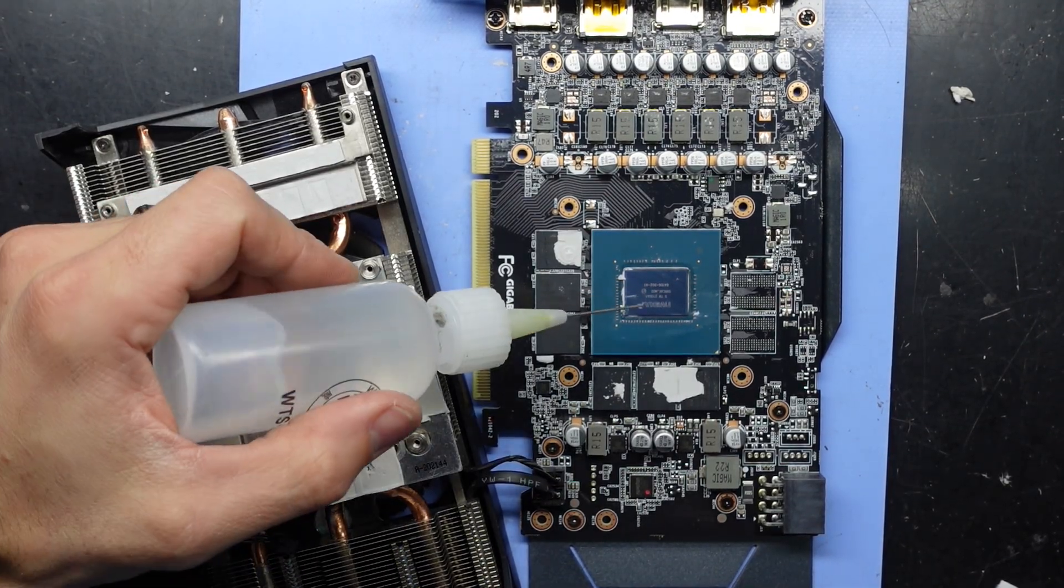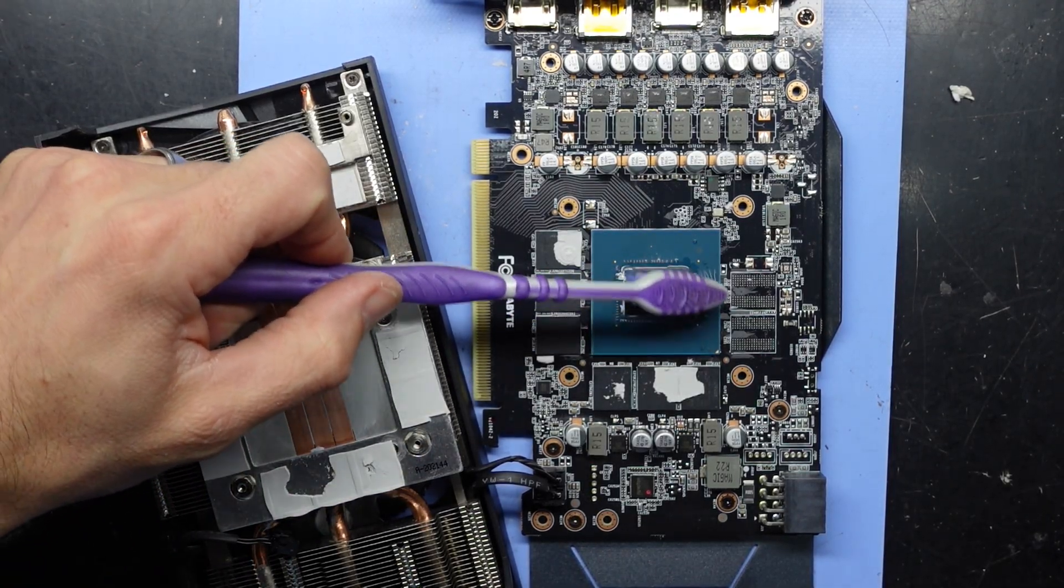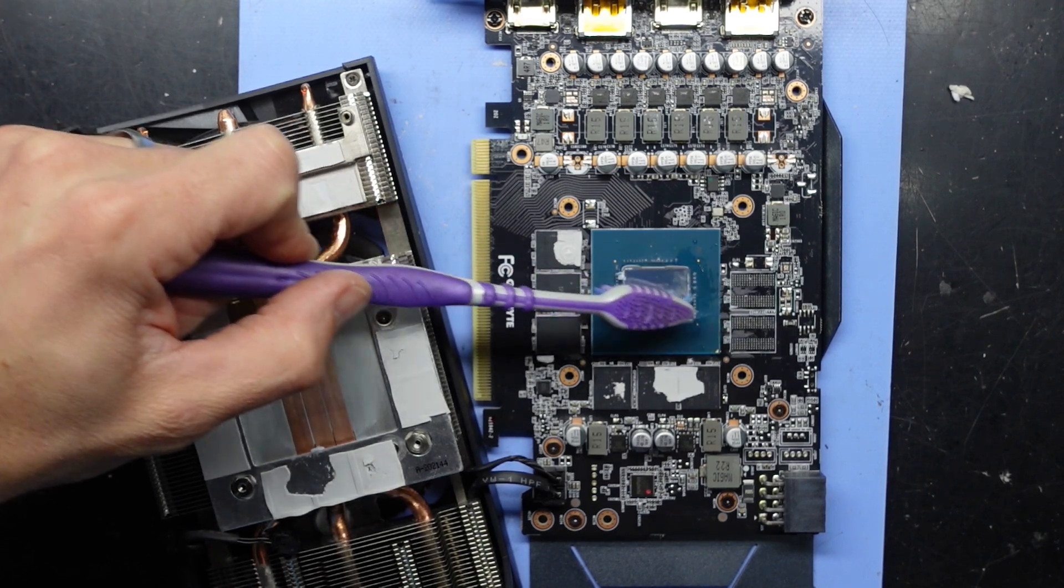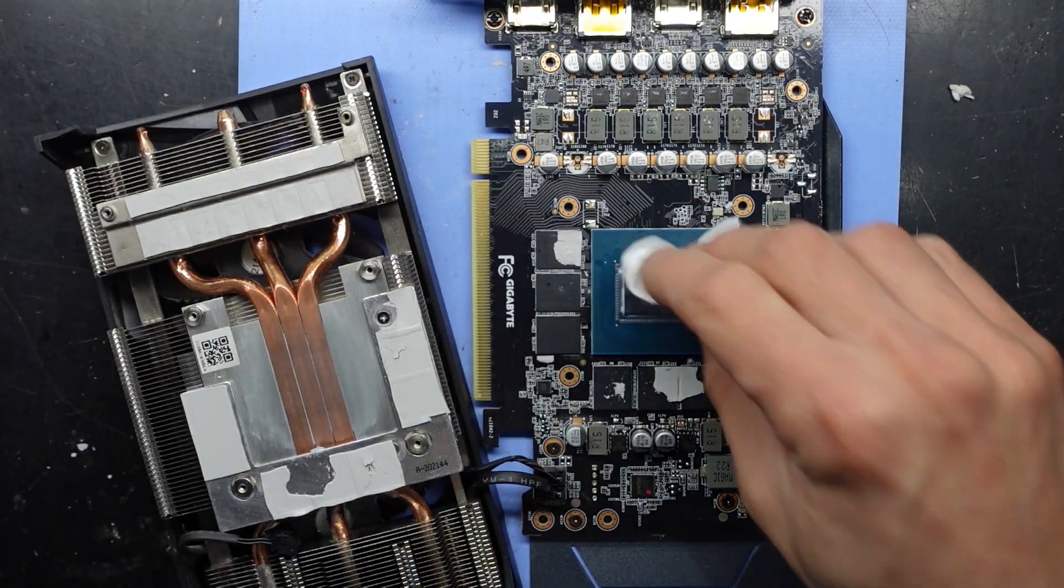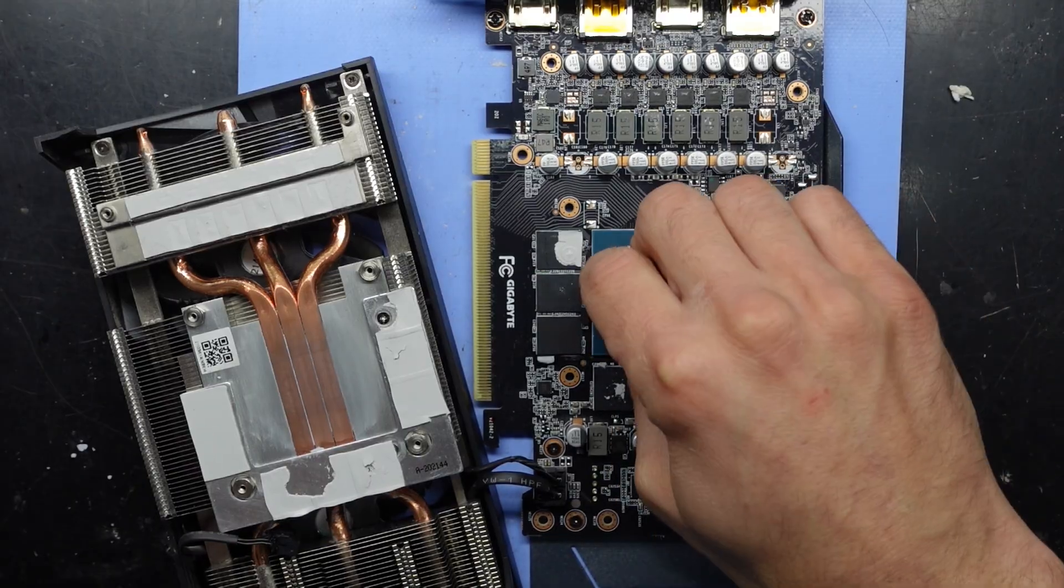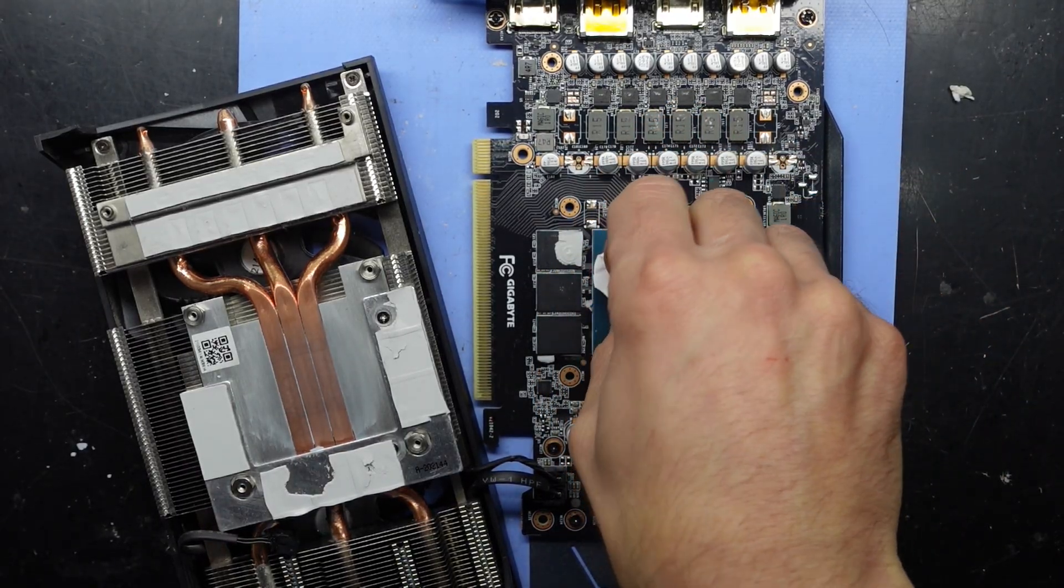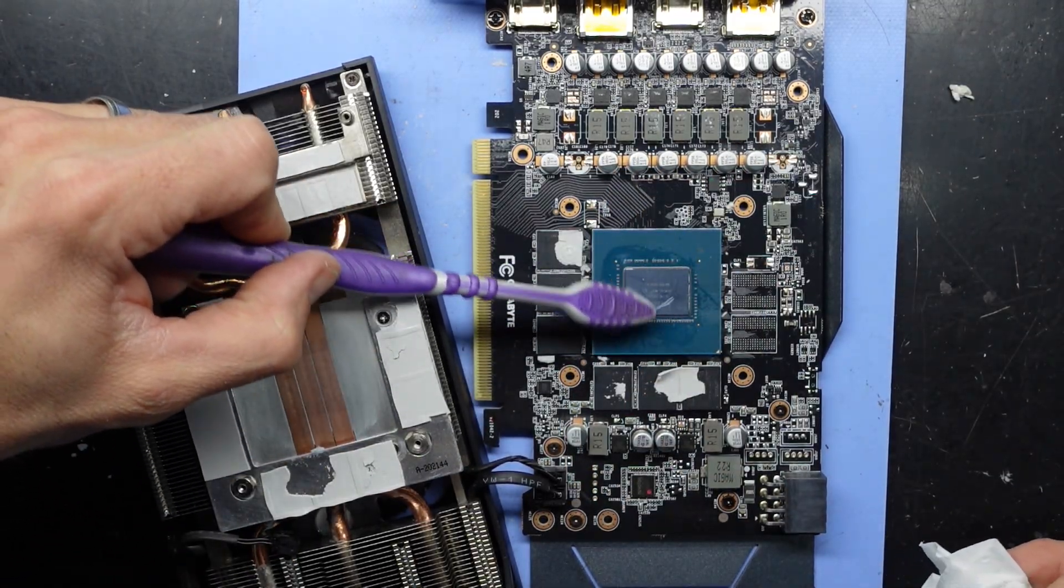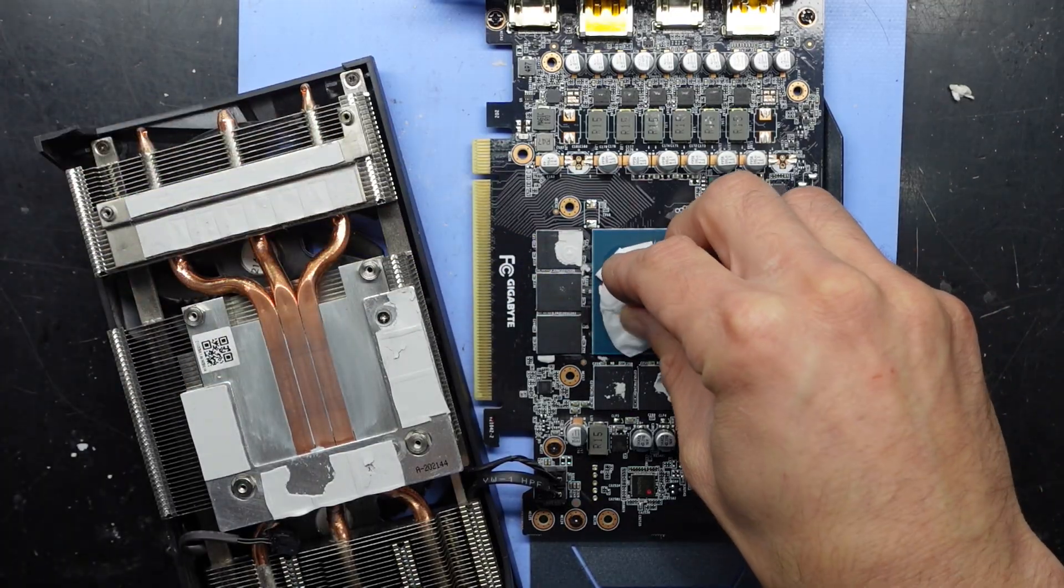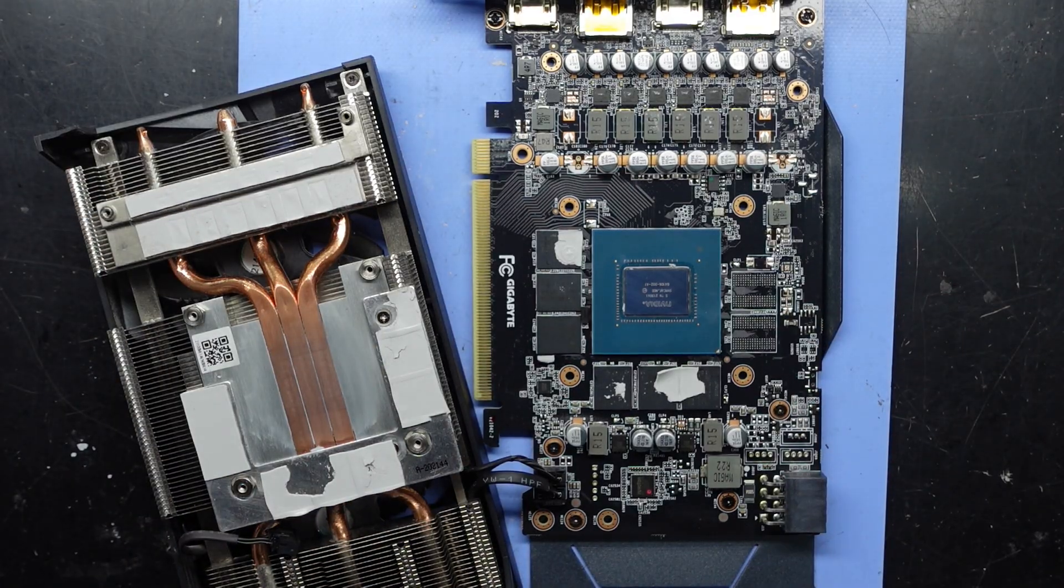I'll put some more isopropyl alcohol on here. I'll give it a little brush.